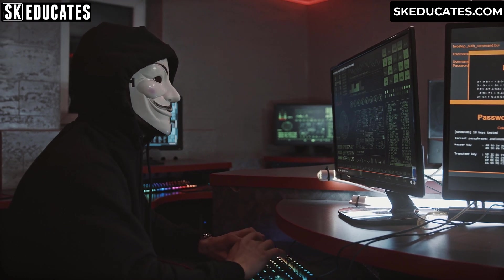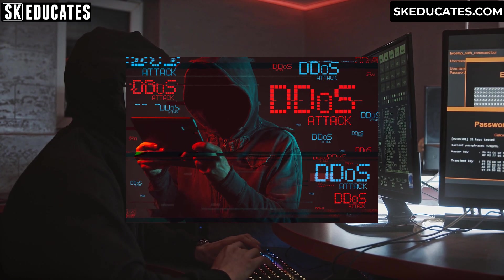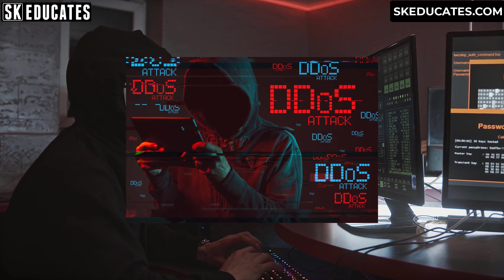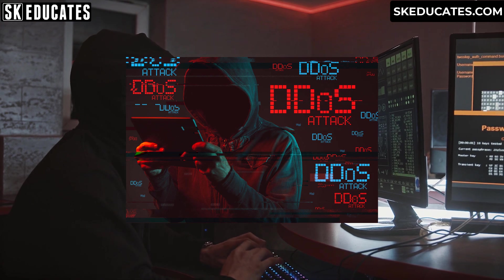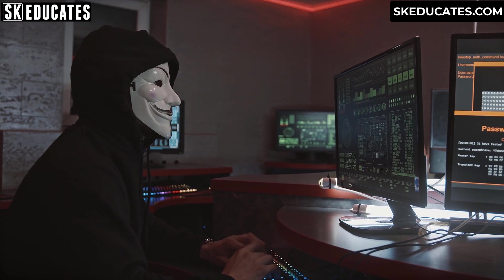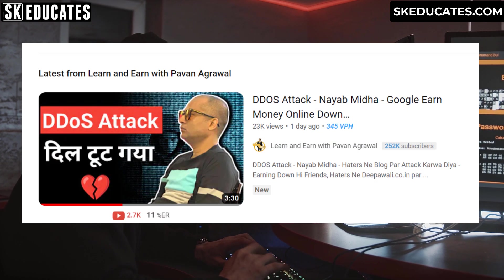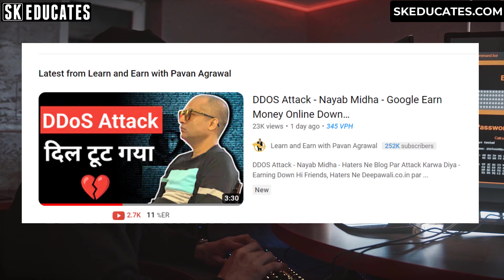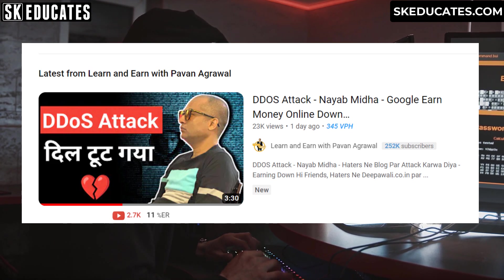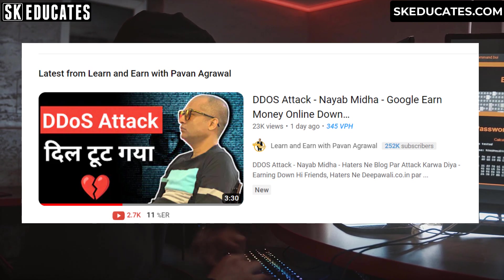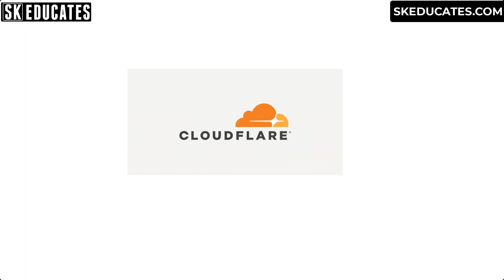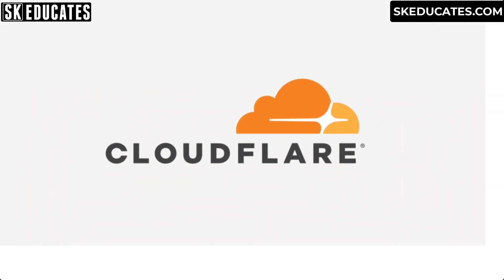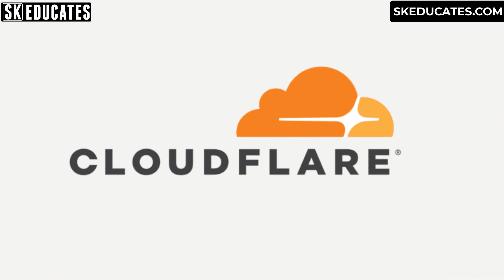Are you worried about your website getting DDoS attacks? Recently I heard one of the famous Indian bloggers' websites were badly hit by DDoS attacks. So in this video I am going to teach you how to protect your website from harmful attacks like DDoS. One of the easiest and best ways to protect your website from DDoS attacks is to use Cloudflare protection.